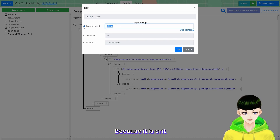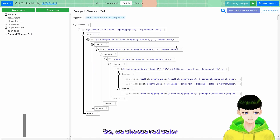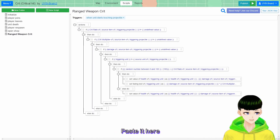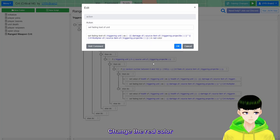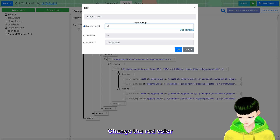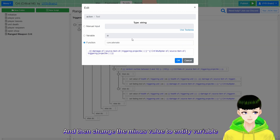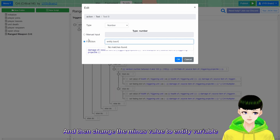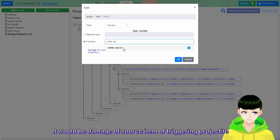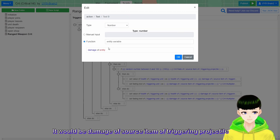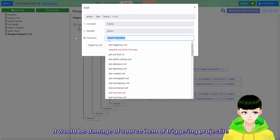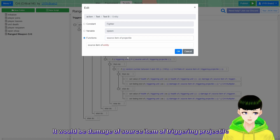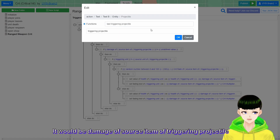Then copy this fading text action and paste it for the normal hit case. Change the red color to white, which is normal. And change the minus value to just the entity variable: damage of source item of triggering projectile. So you would get something like this.